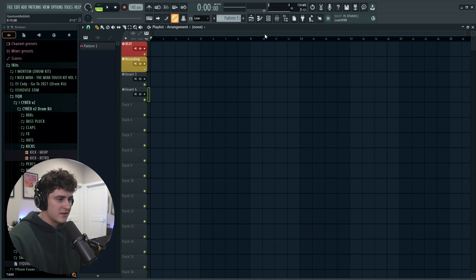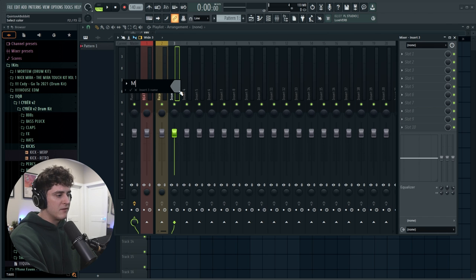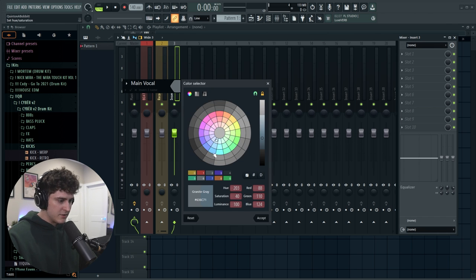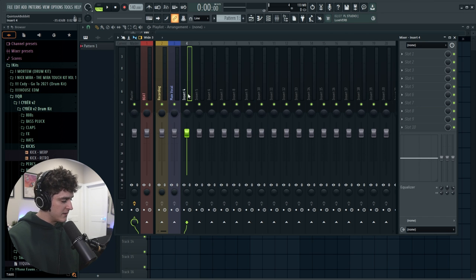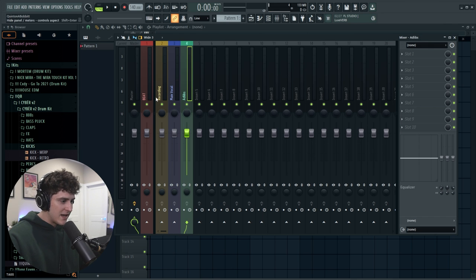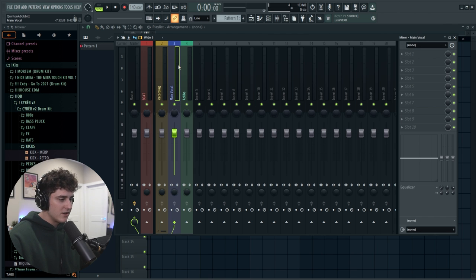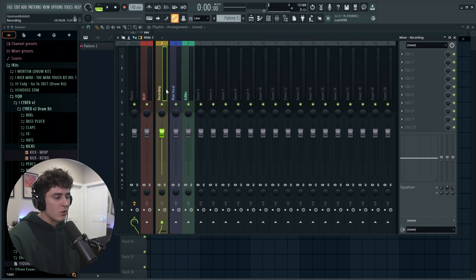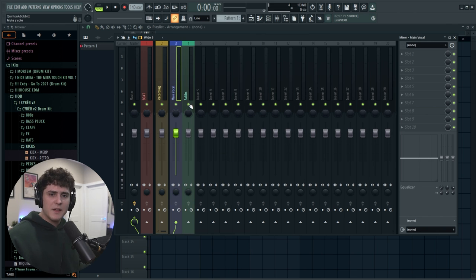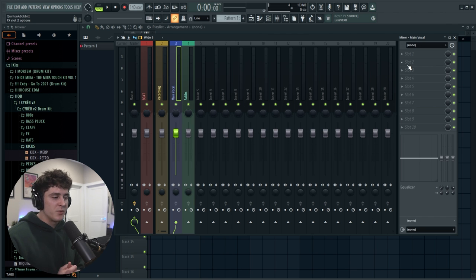Now we have to make some vocal tabs. Right click the plus button twice to get inserts three and four. Go to number three, hit F2, and name this MAIN VOCAL — make it some kind of blue. Then with insert four we'll call it AD LIBS and make it green. Right click on your main vocal and add a separator so your recording track is visually separated from your actual vocal tabs. Then go ahead and add your mixing plugins or a preset — I'm going to load up my Yeet preset since it's my most popular.